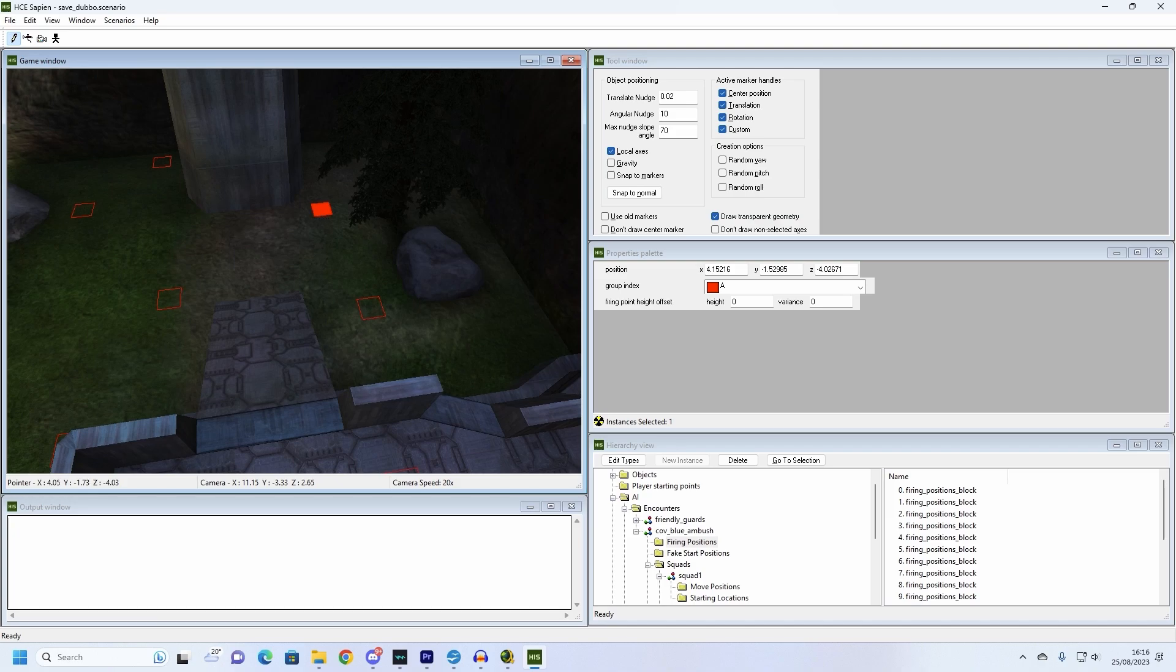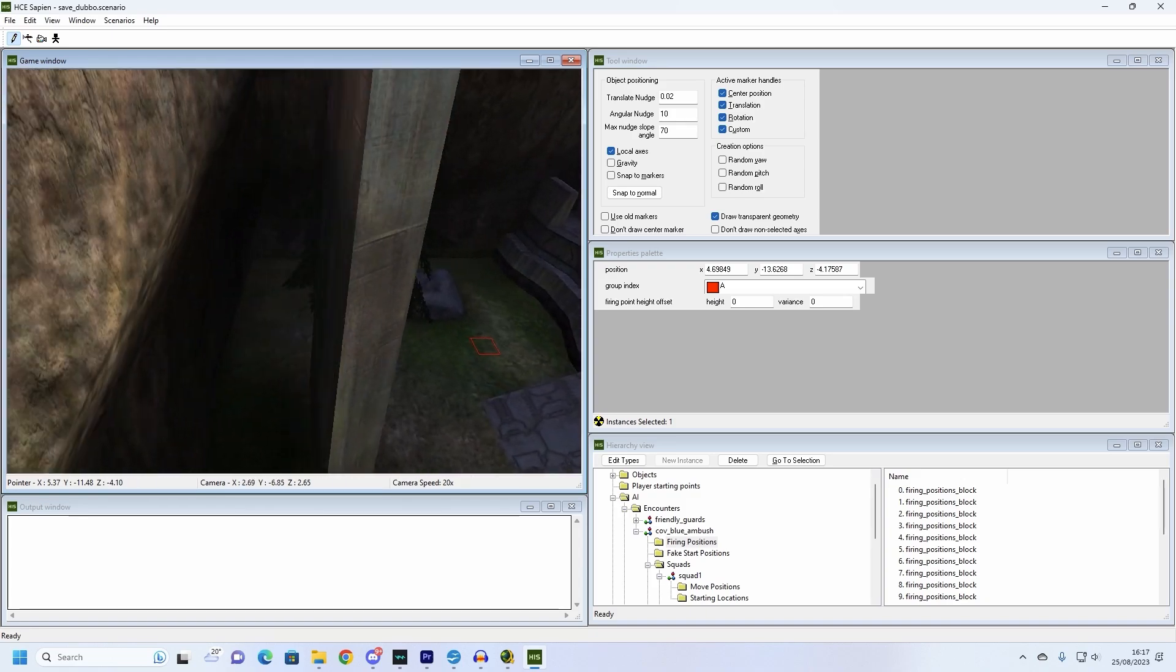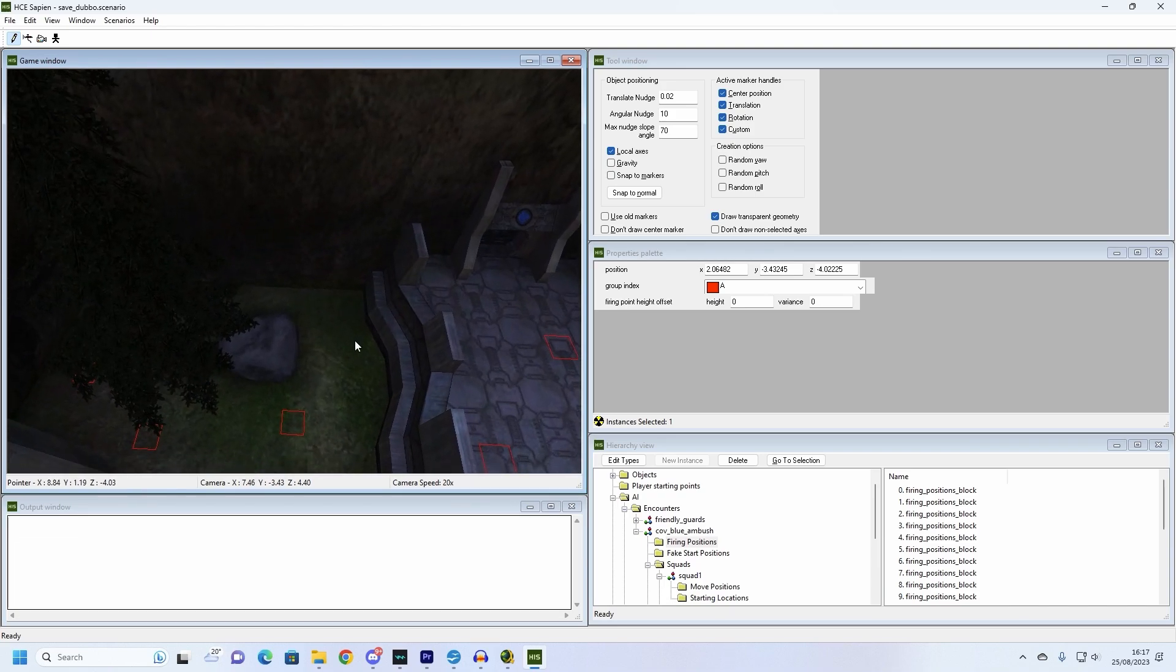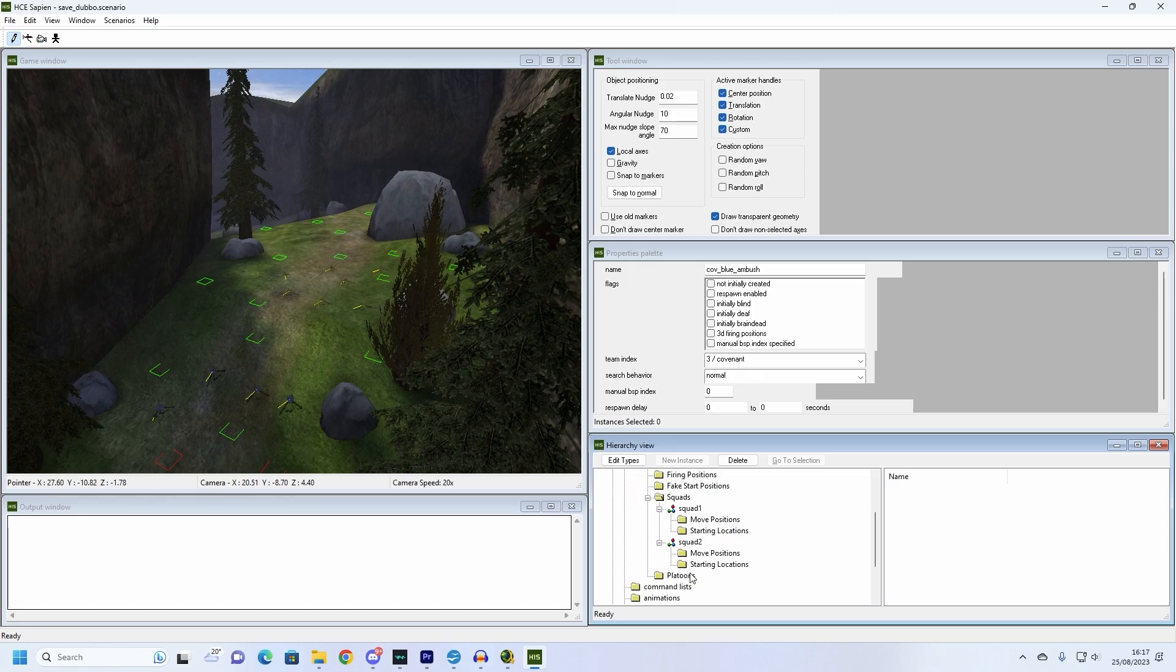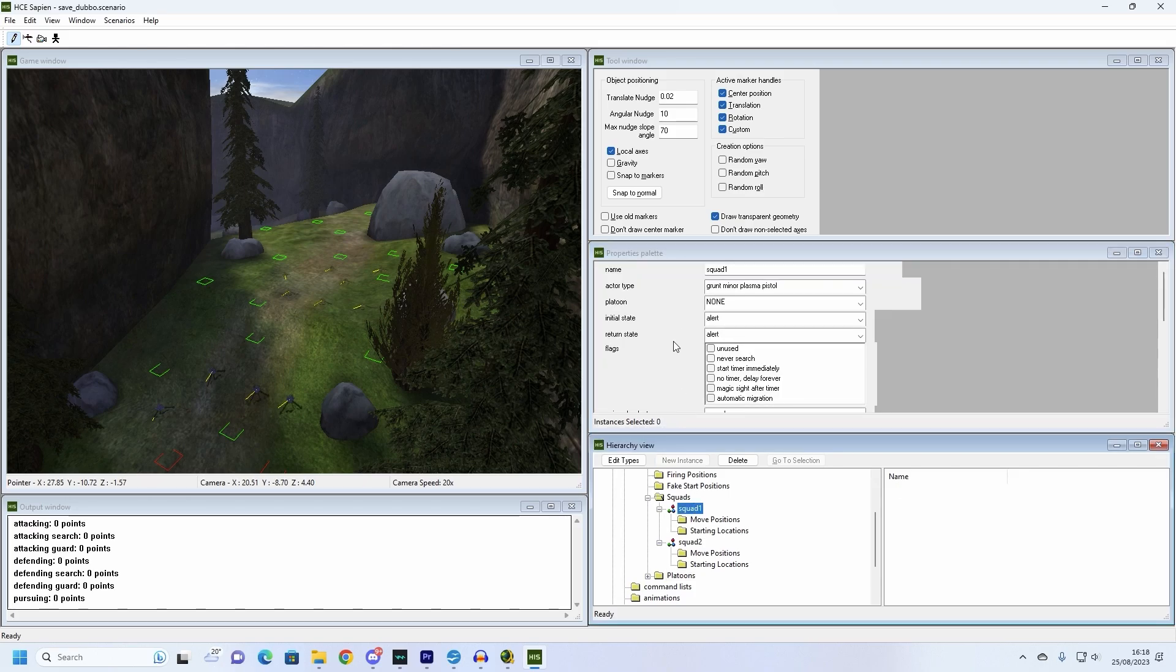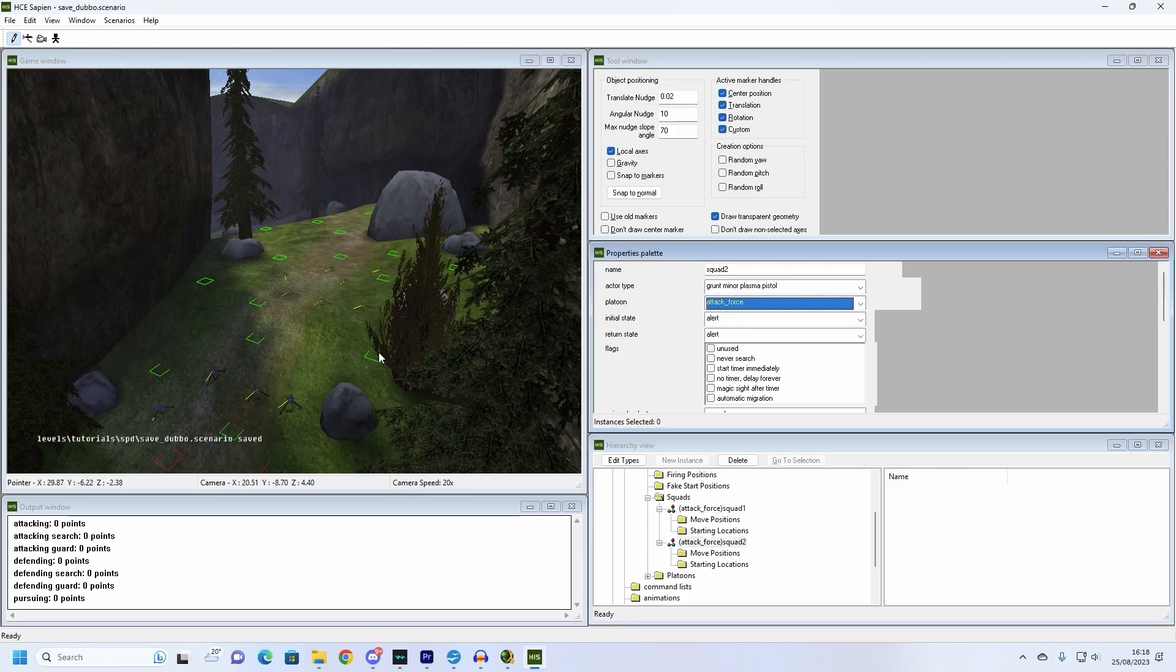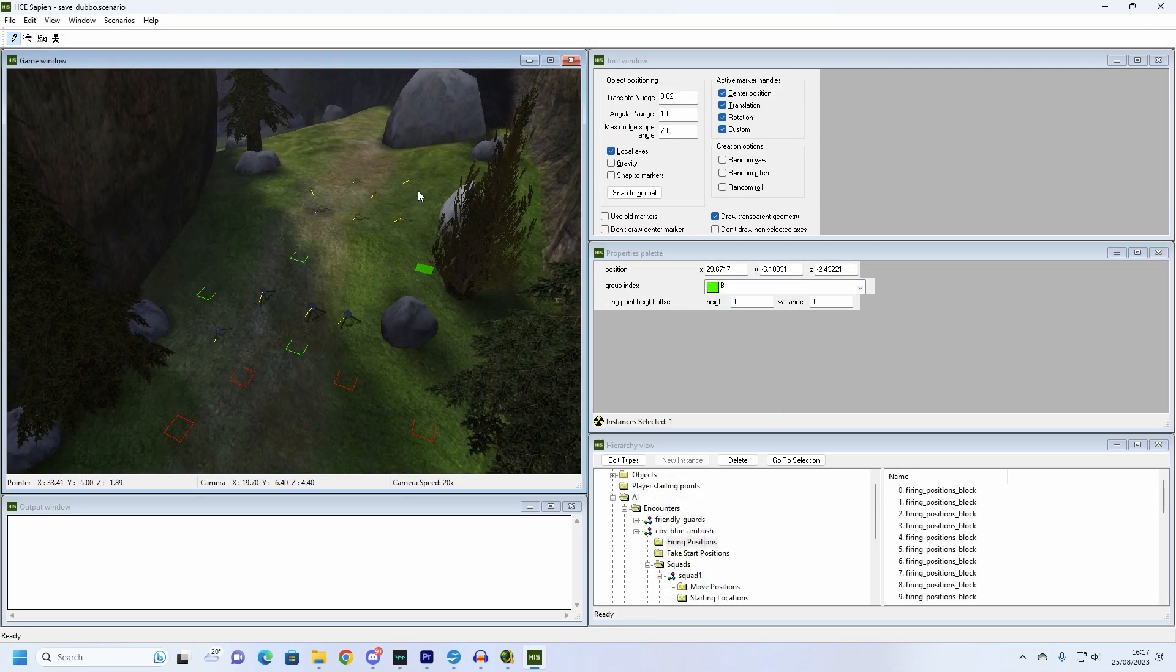Seeing that the Covenant are attacking the player spawn and the marine spawn points, we can set all of their attack positions to A, but we can also tell the Covenant to retreat if they lose too many units. We can do this by creating a platoon within the cov ambush encounter. Create the platoon and call it attack force. Set change attacking defending to less than 50% strength and set happens to attack force. This means that when the platoon is less than half as strong as it was when it was at full capacity, the units within the platoon will switch from an attack state to a defensive state. Go back to squad 1 and squad 2 and put them in the attack force platoon. Then, in the boxes where it says defending, set these to B. Place a number of firing positions for Cov ambush with the positions marked as A around the player spawn and positions marked as B further back where you would like them to retreat to.